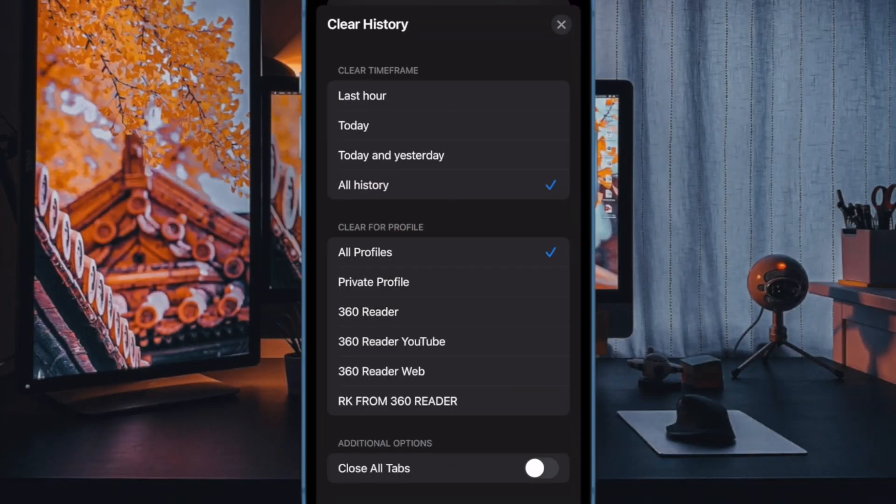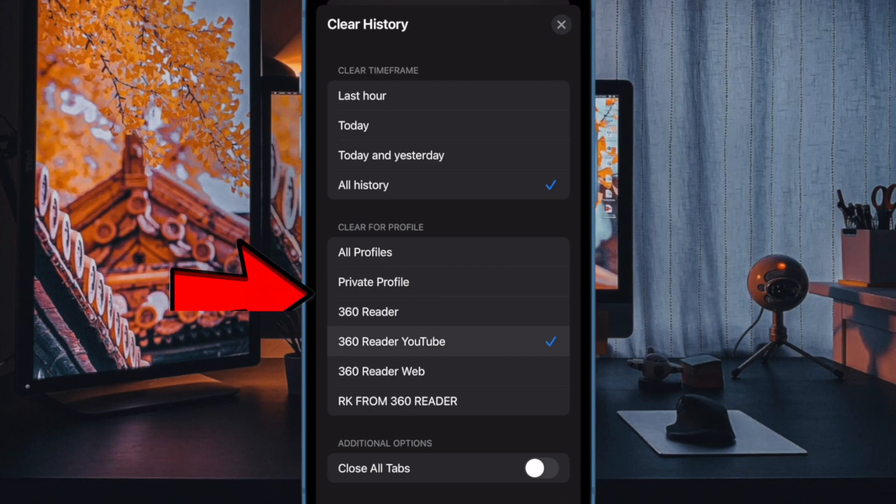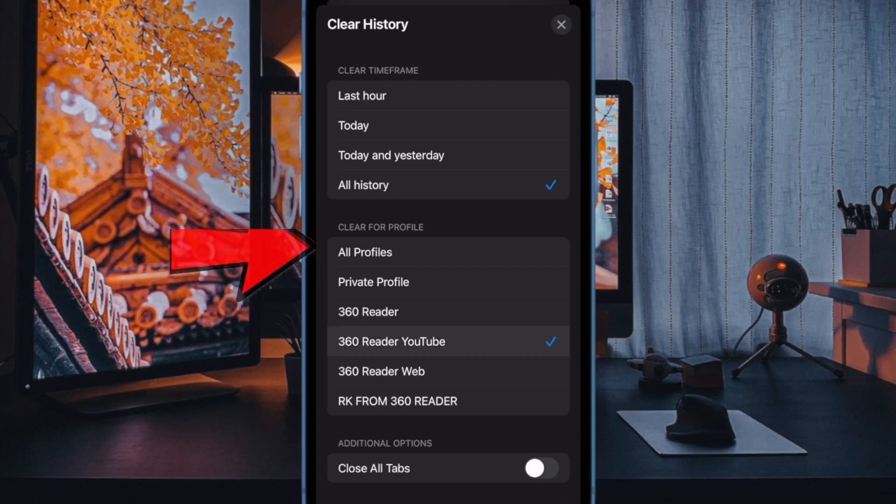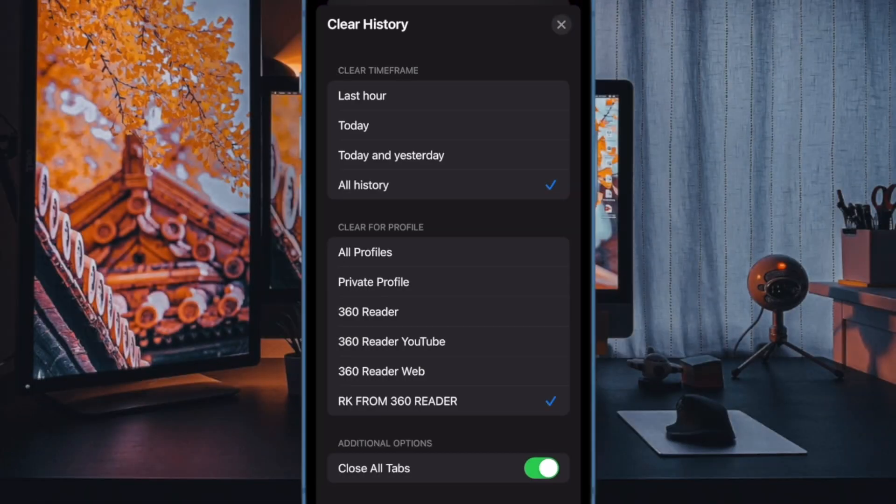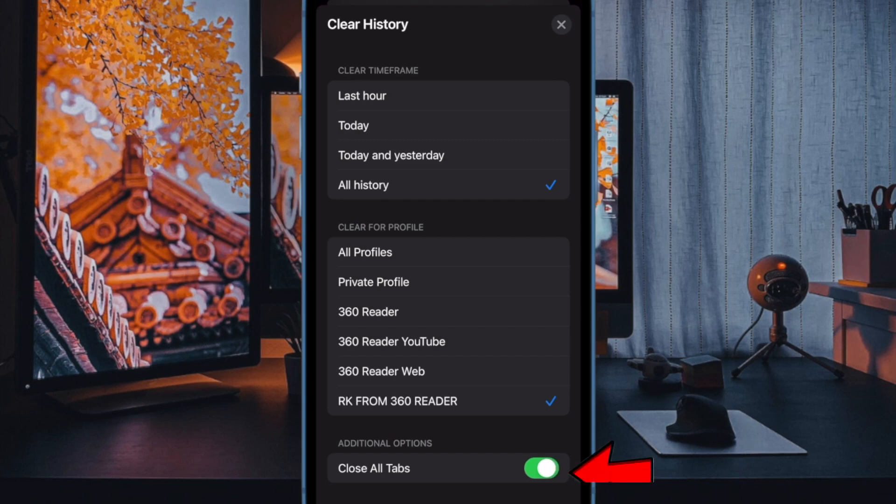Moreover, you can also choose the Safari profile with history you want to clean up. Besides, you also have the option to close all Safari tabs before cleaning up the browsing history.